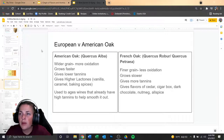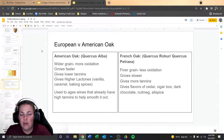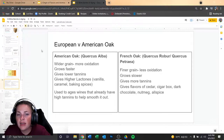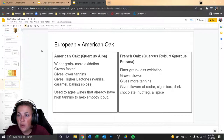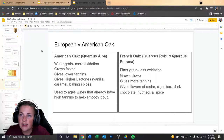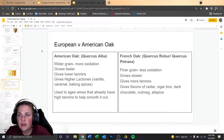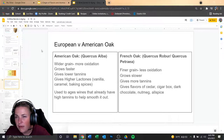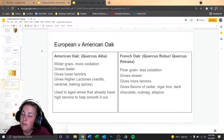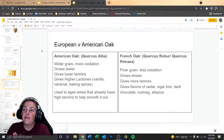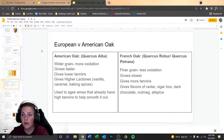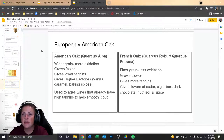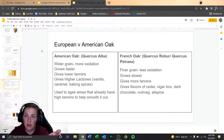American oak typically has a wider grain, which allows for more oxidation — more transfer — so it will help age the wine faster. Because it grows faster and has a wider grain, it results in lower tannins but gives much more lactones like vanilla, caramel, and baking spices. It's typically used to age wines that already have high tannins to help smooth them out. For French oak, we typically have a much finer grain, so less micro-oxygenation transfer. Because the tree grows slower, it gives much more tannins and results in flavors of cedar, cigar box, dark chocolate, nutmeg, and allspice.